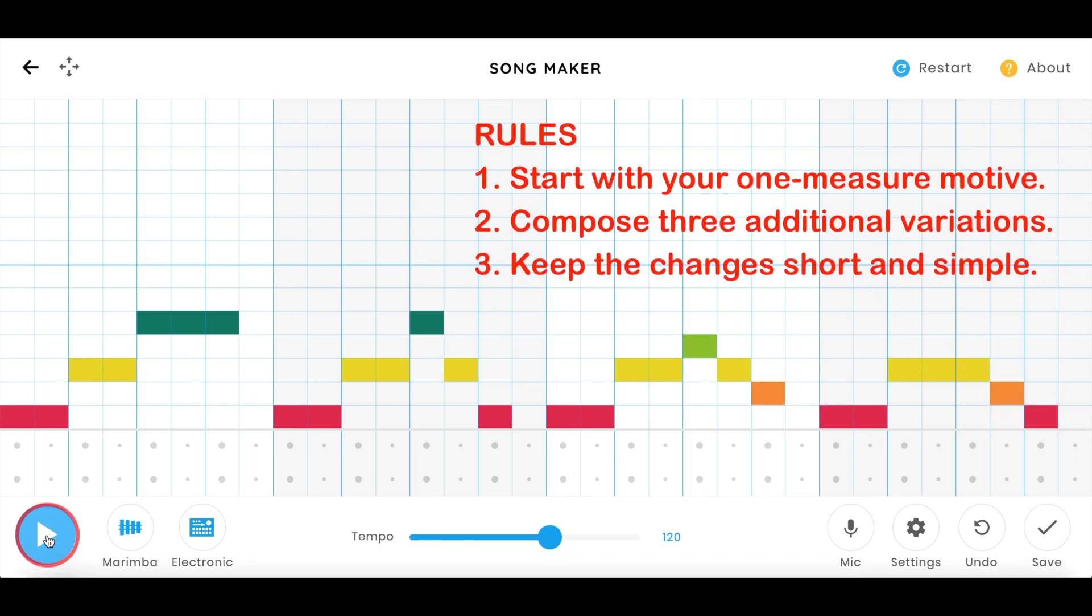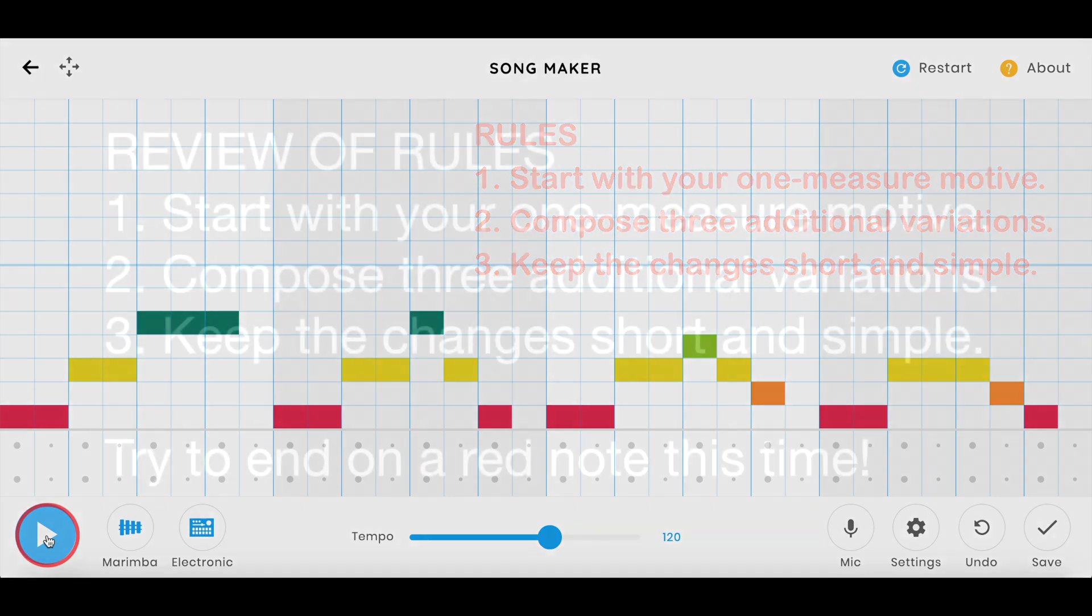So now start with your own one measure motive and compose three additional variations. Remember to keep it simple and you only need to make one or two small changes to the melody. See you in the next video.